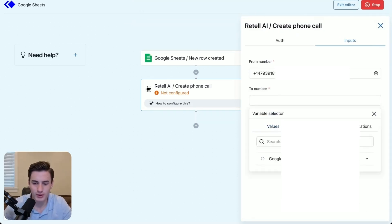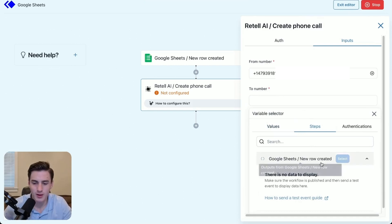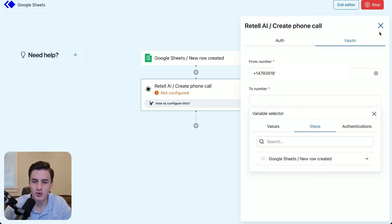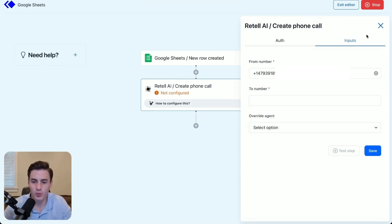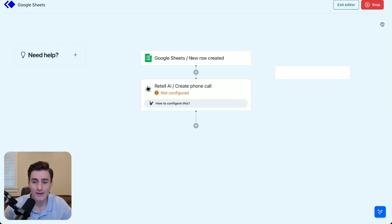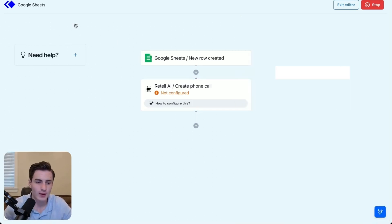You're going to be able to select your number from your account and then select a step from here. As you can see, it hasn't found anything yet, so we're going to wait five minutes until it finds that row.